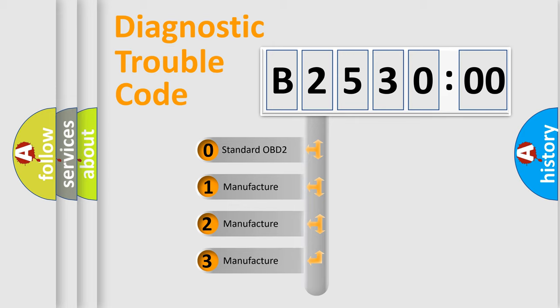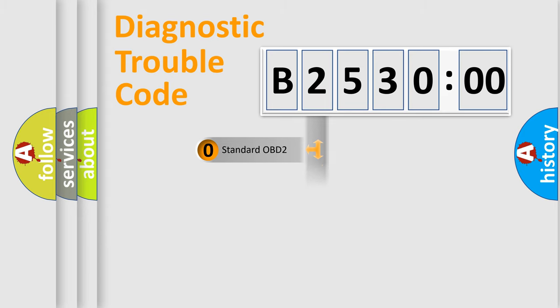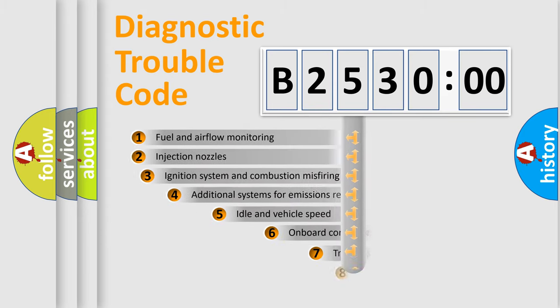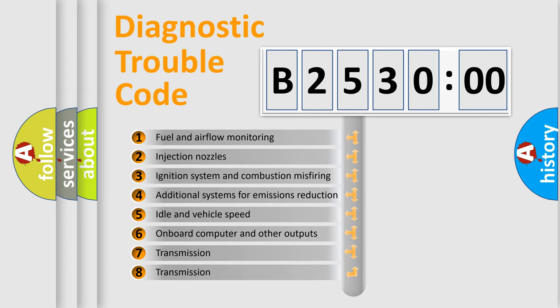If the second character is expressed as zero, it is a standardized error. In the case of numbers 1, 2, 3, it is a manufacturer-specific error code.